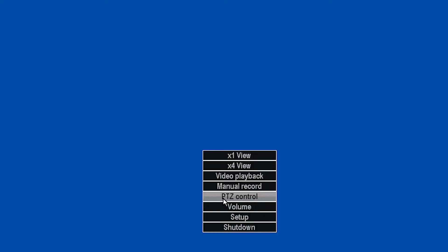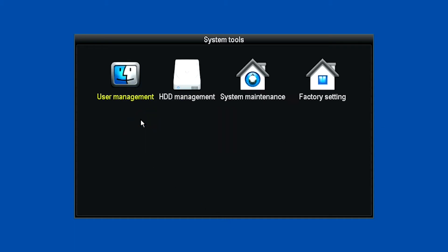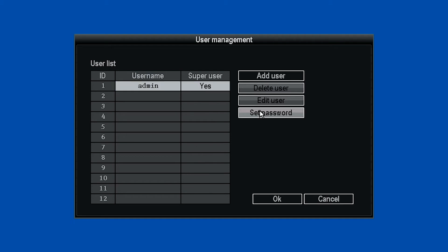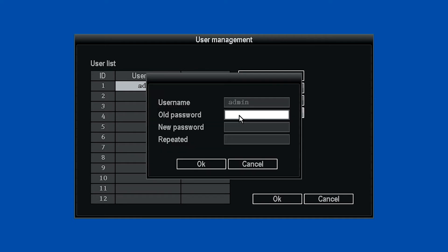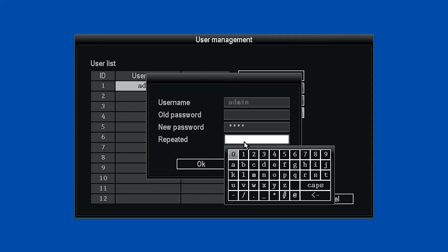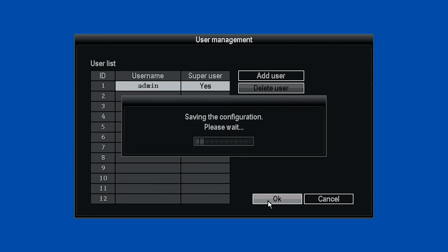Next, right-click and select Setup, then System Tools, and then User Management. This is where you can add a new user or keep the admin superuser. Now click Set Password. Leave Old Password blank and enter your new password, then repeat the new password again. Click OK and then click OK again on the User Management page.